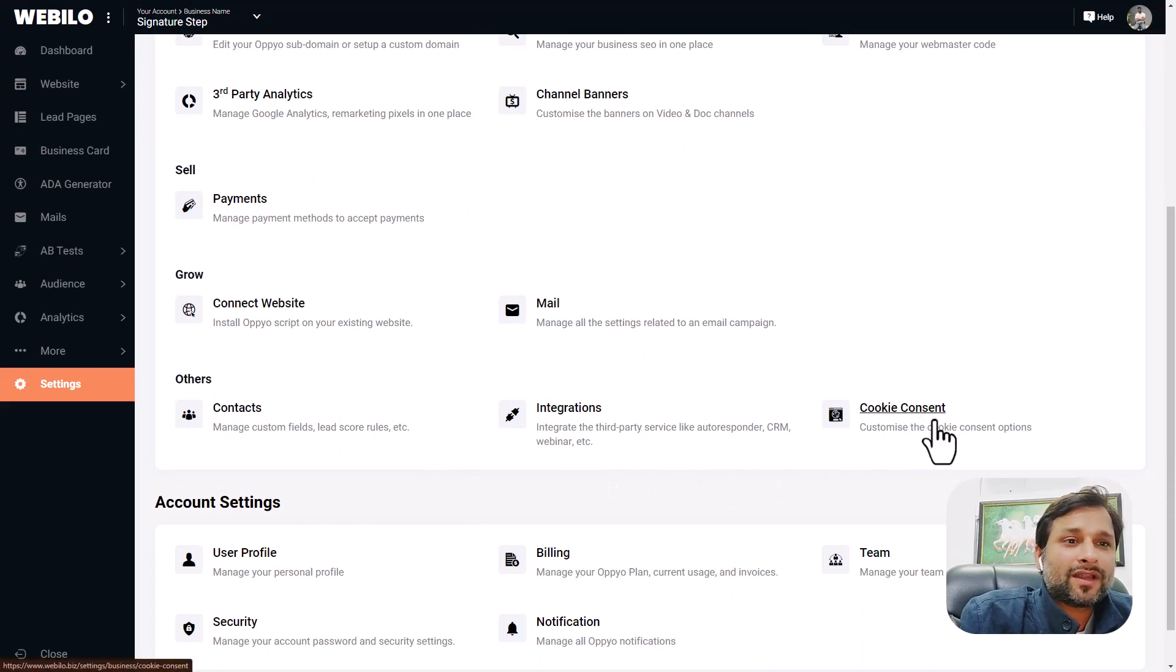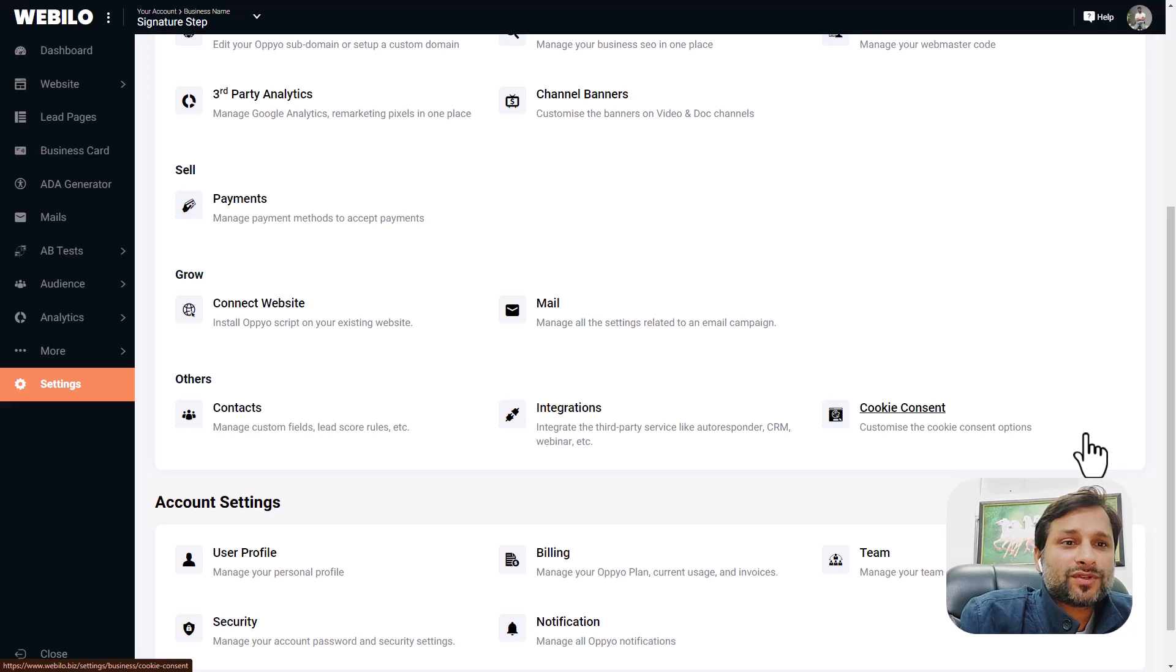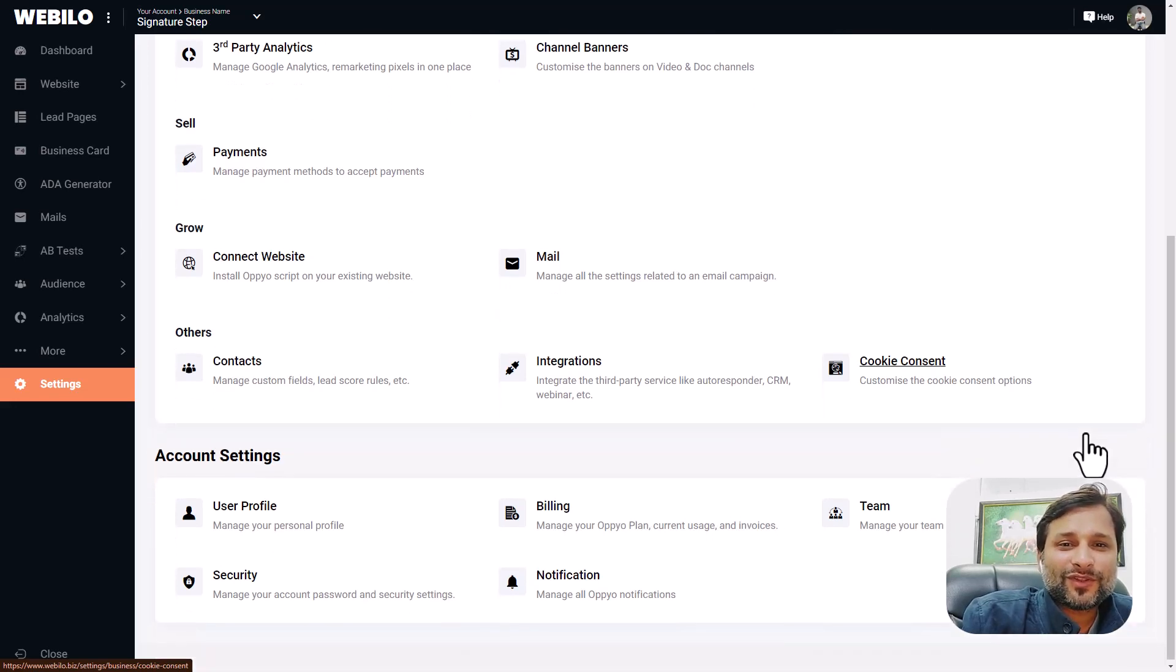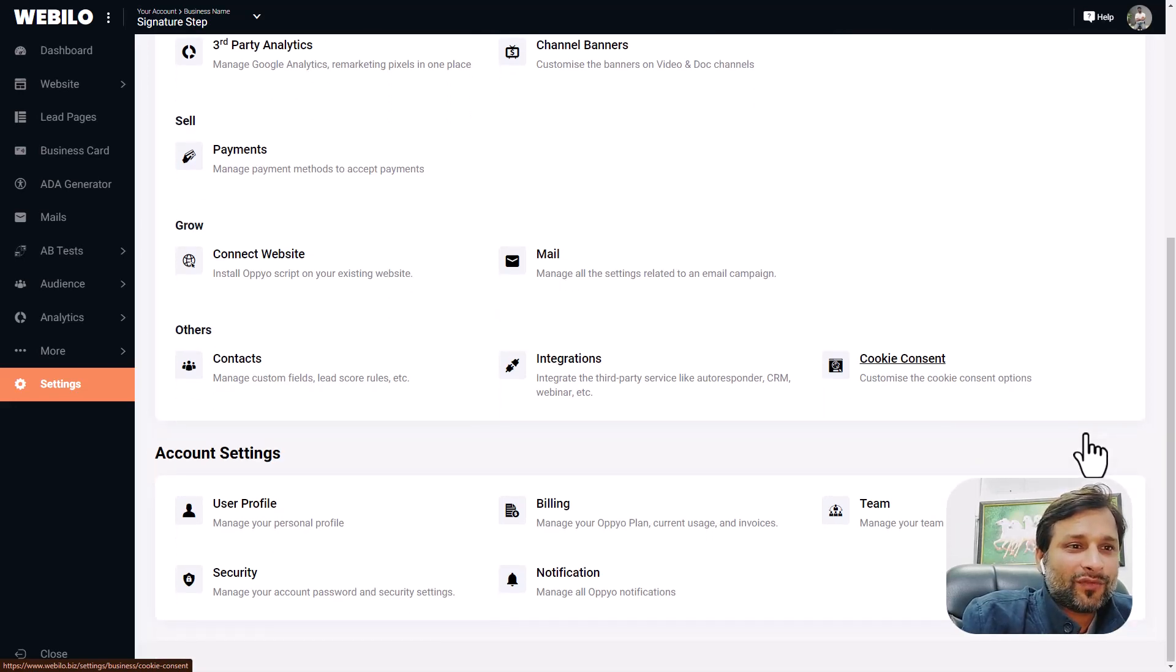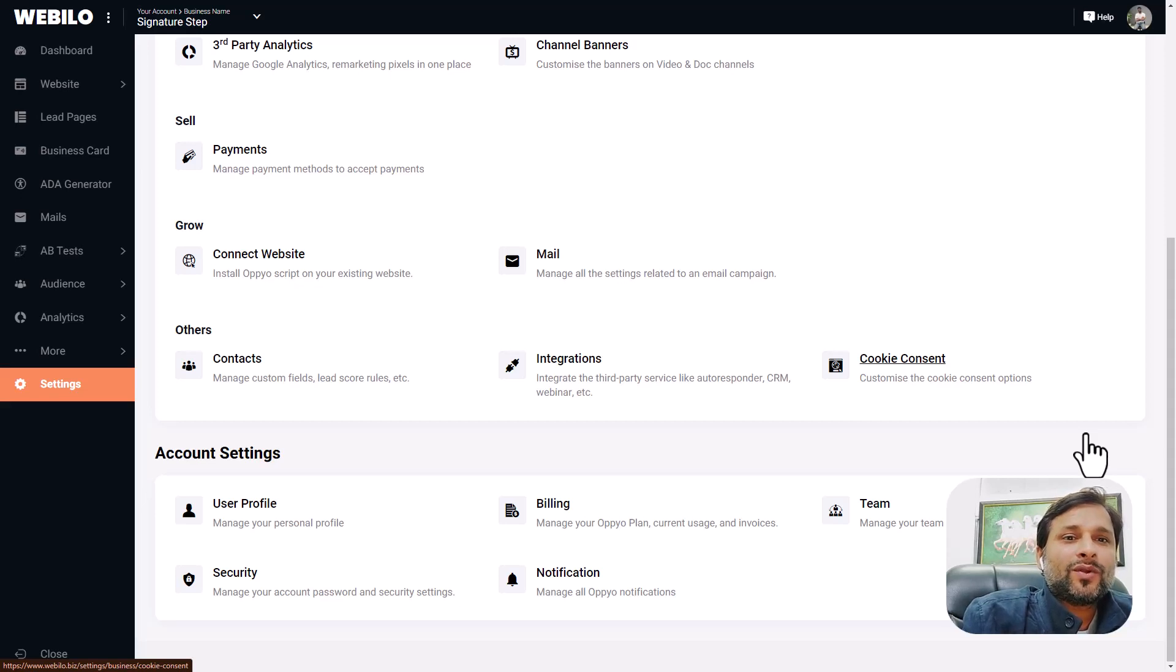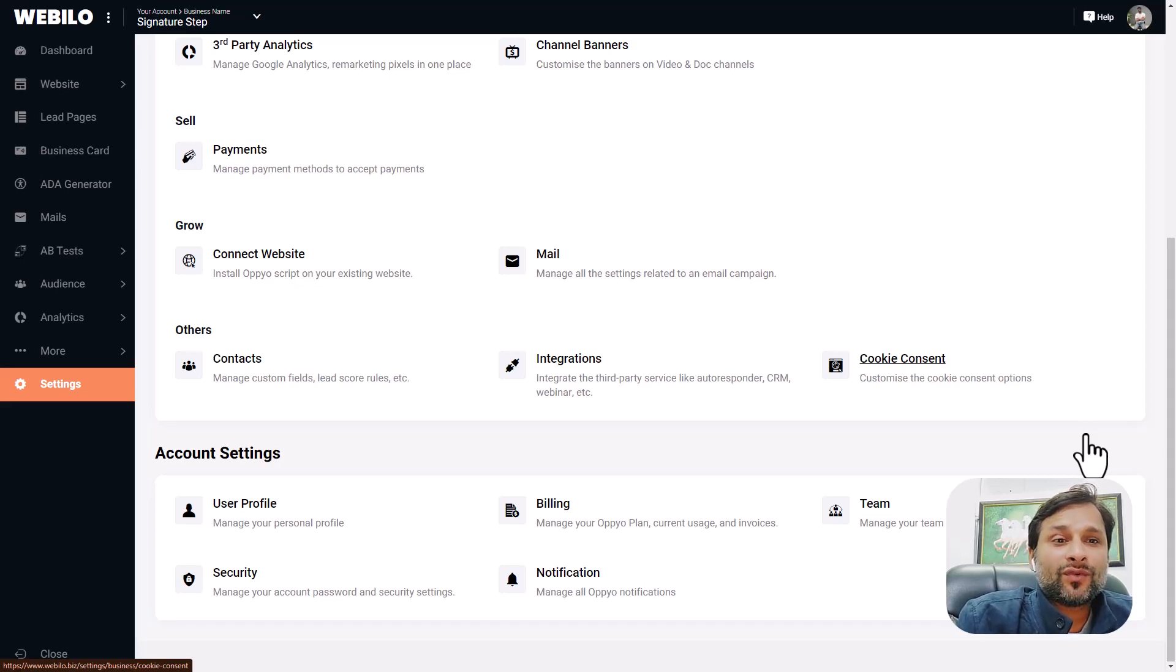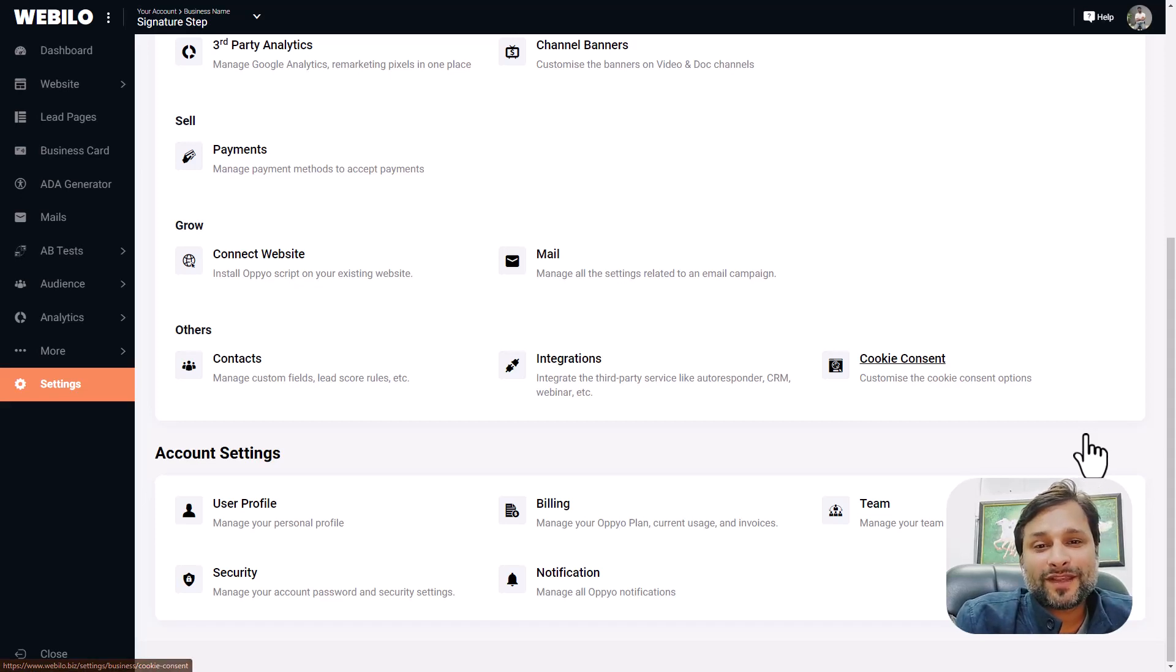There are much more options which I am not able to show in this short video because it's a short demo video for you. Hopefully you liked the demo and the amazing features which Webilo is presenting you today. Thank you for watching. See you inside the members area. Bye bye.